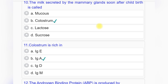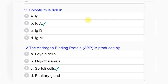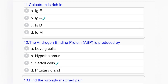Question number ten: The milk secreted by the mammary glands soon after childbirth is called — option A: mucus, option B: colostrum, option C: lactose, option D: sucrose. Answer to question number ten is option B: colostrum.